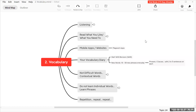Good morning everyone. Today we are going to learn something very important — developing a strong vocabulary. We are going to talk about some important techniques that you can use to develop your vocabulary. The first thing is listening.